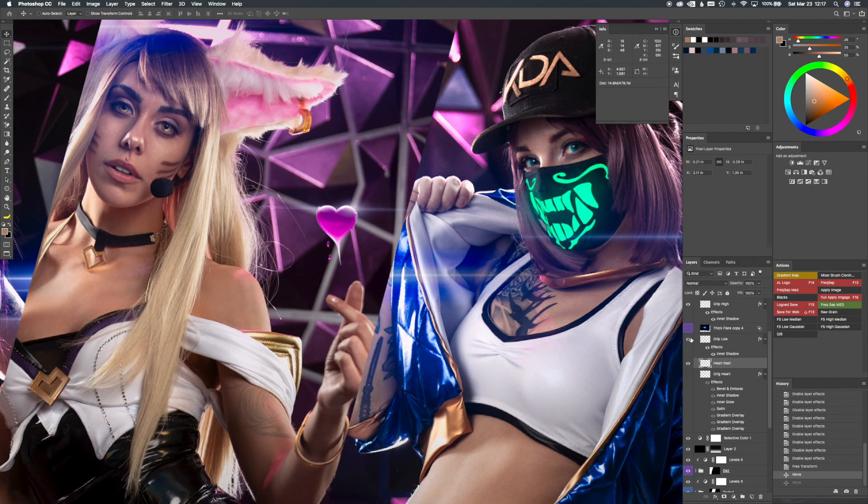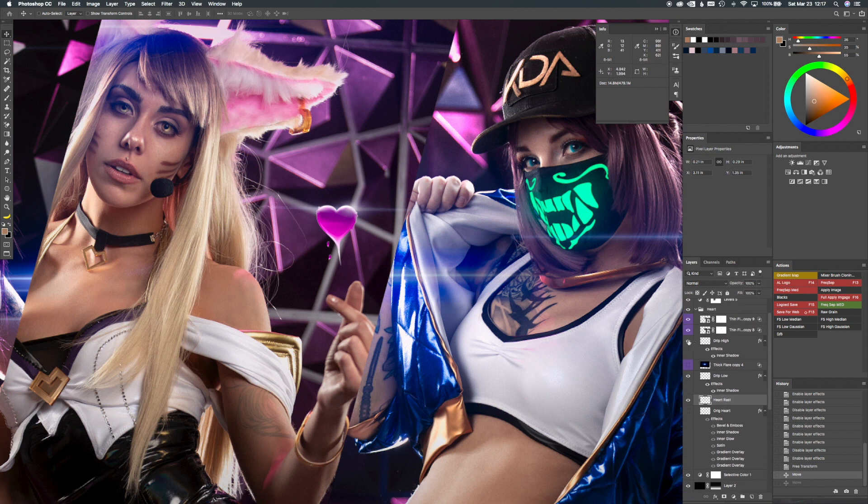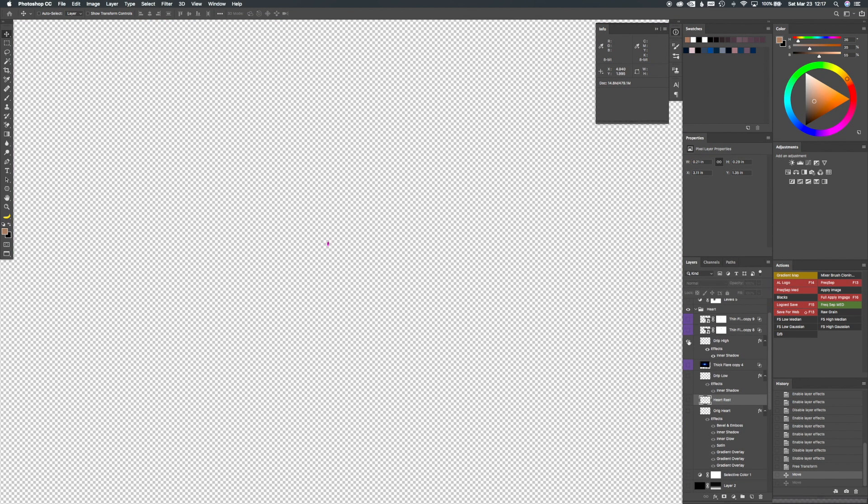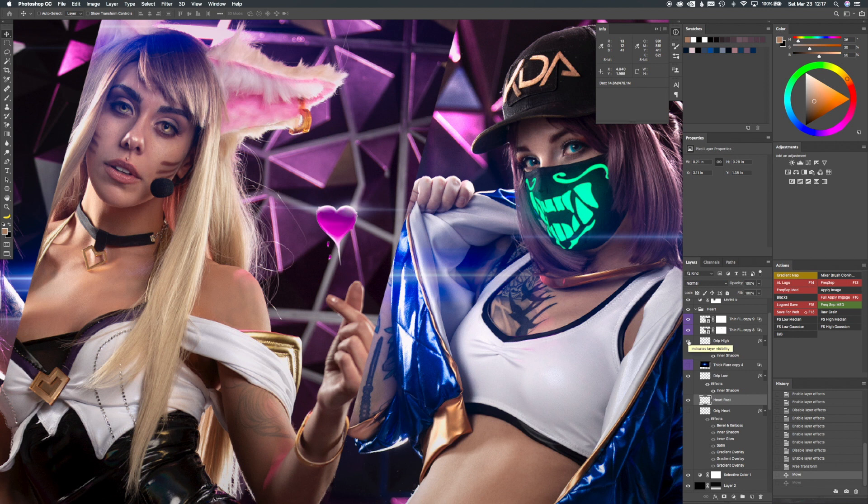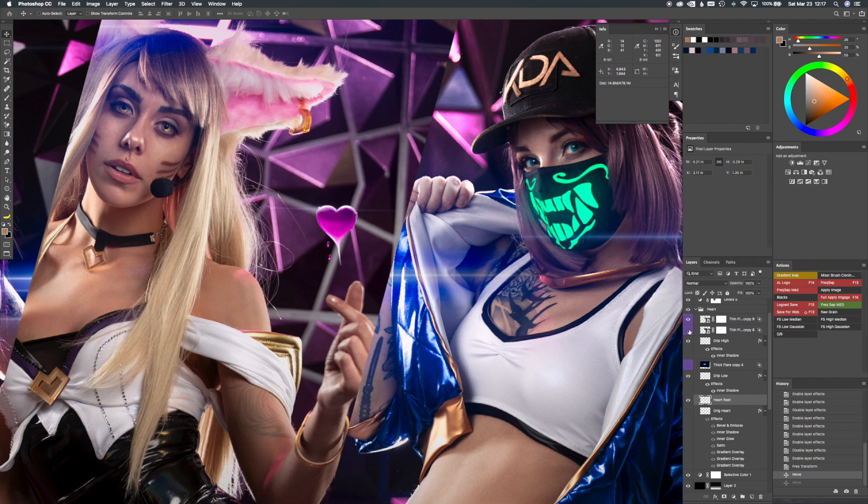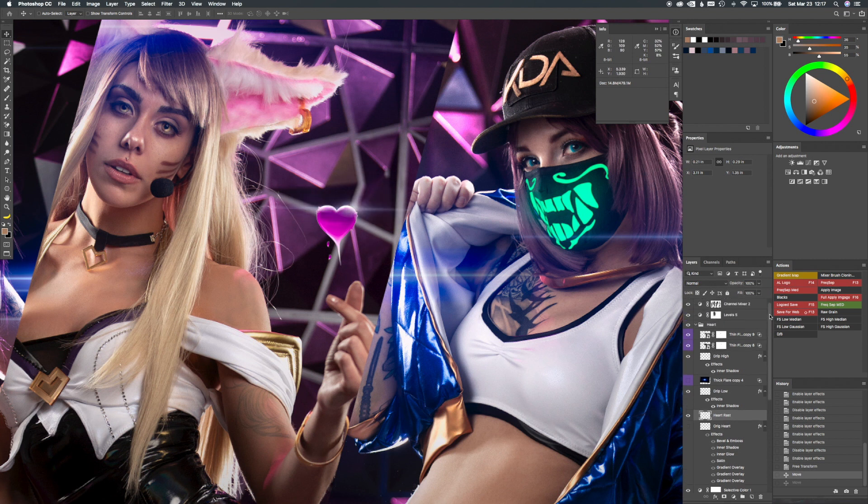And then I added some drips, basically these little tiny drips, which are basically the heart itself squished down and liquefied into a drip form. And then I added some lens flares at the top just to give it some like pop.